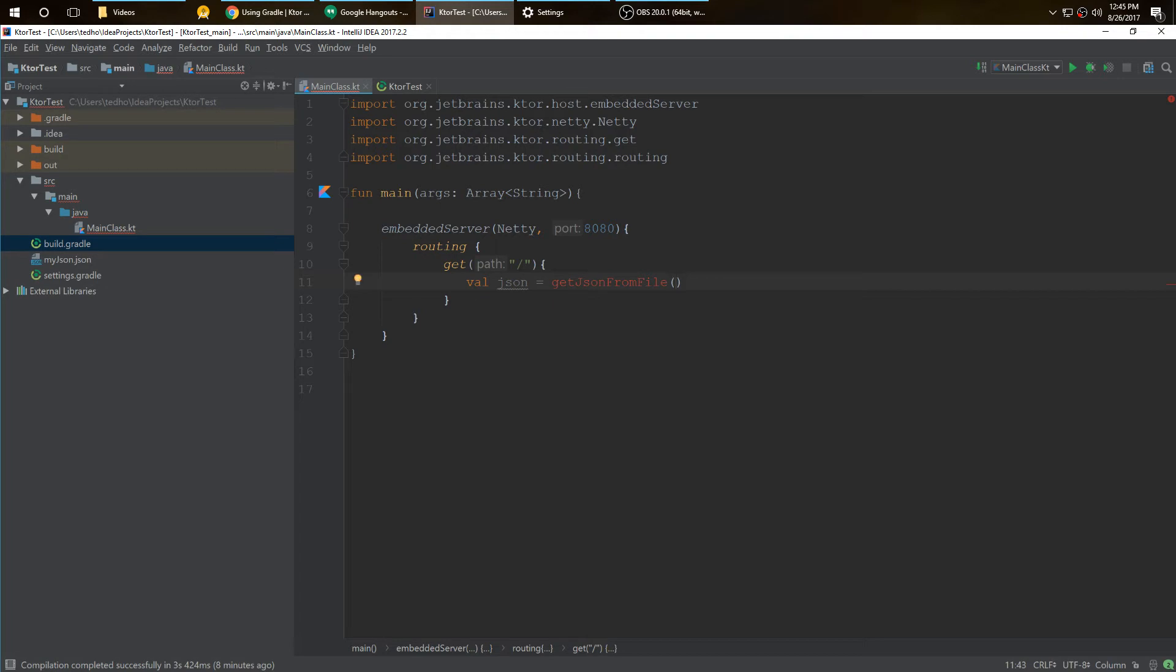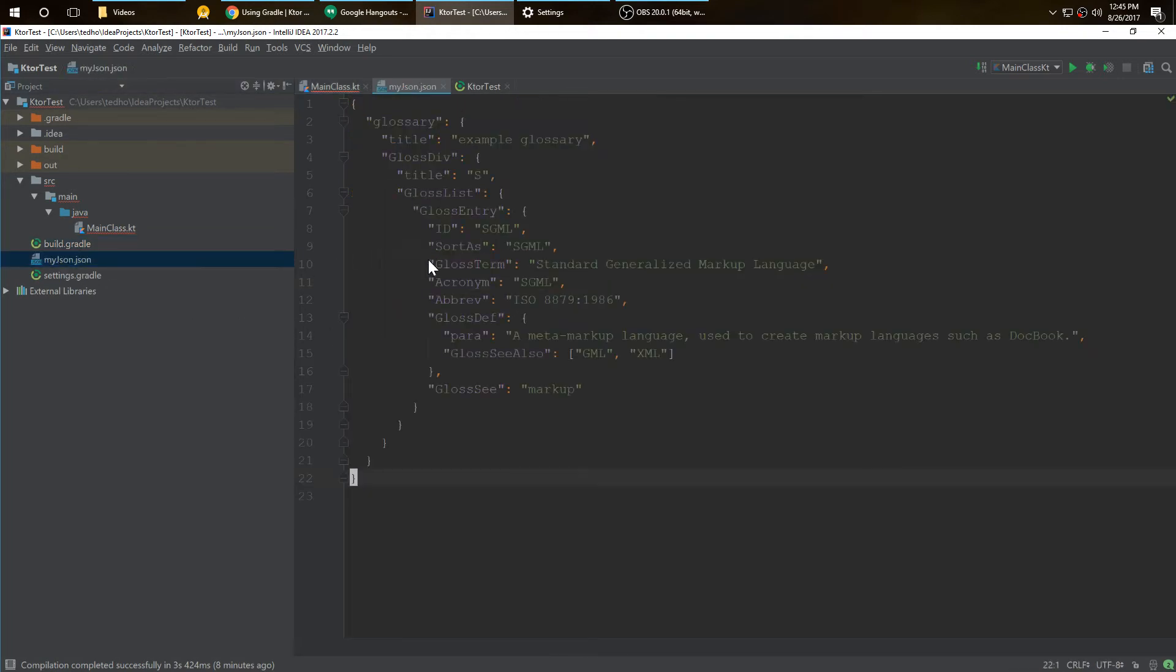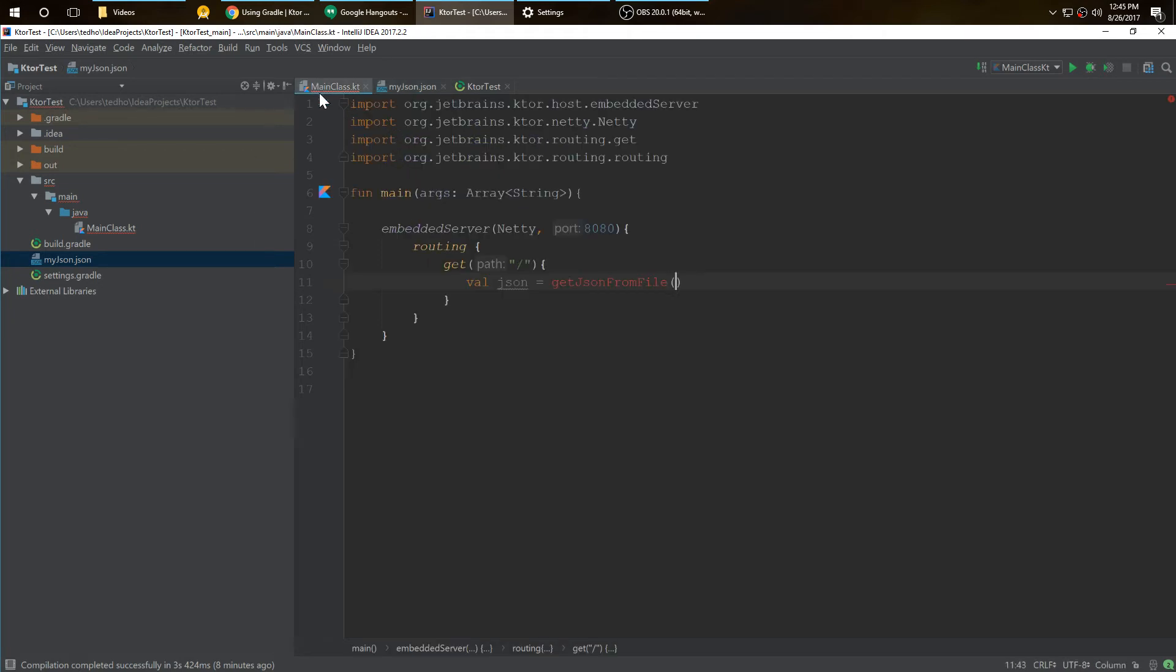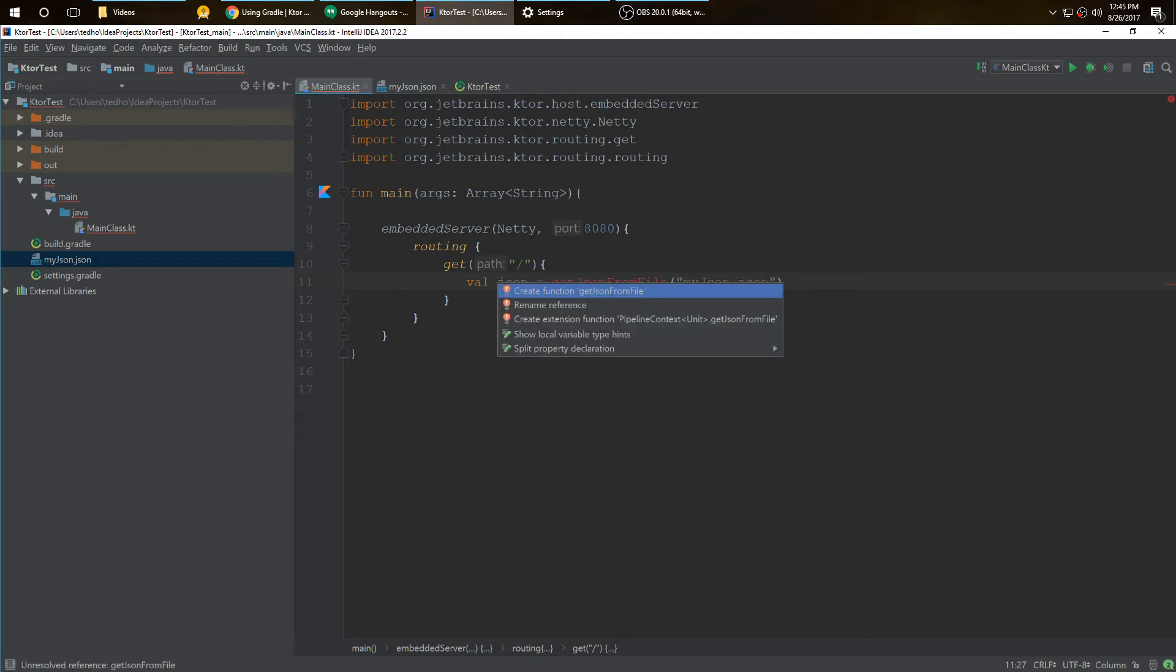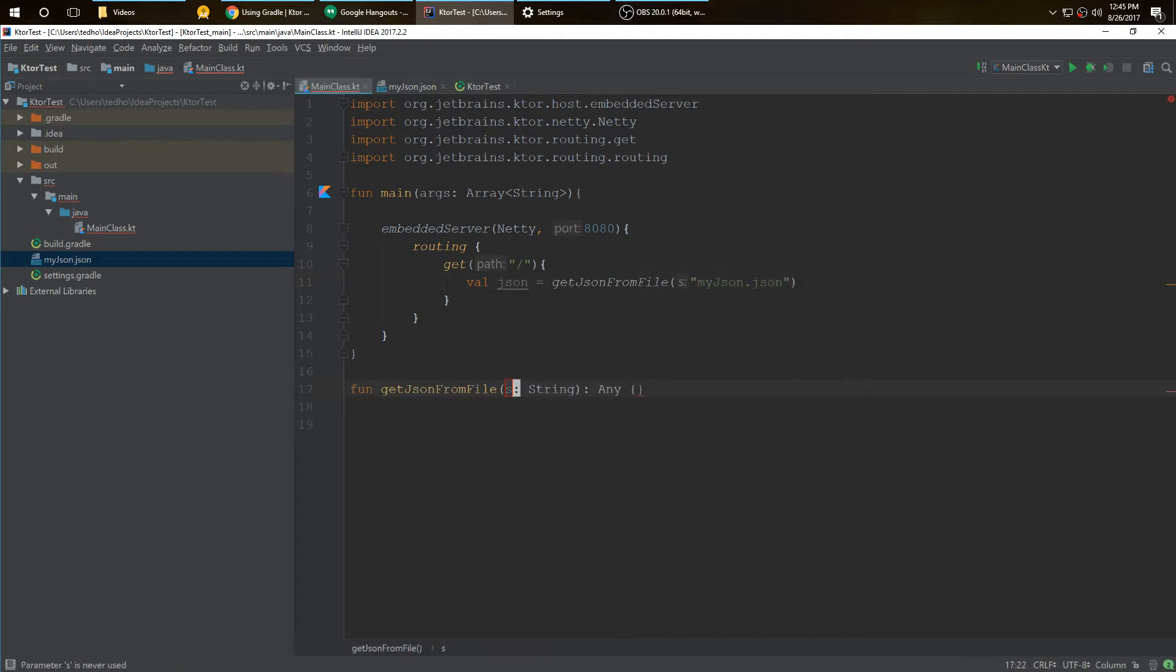I already have a JSON file in here, it's called myjson.json. It's just JSON I found on the web for example. I'm going to put myjson.json. We're going to create a function that will get that.